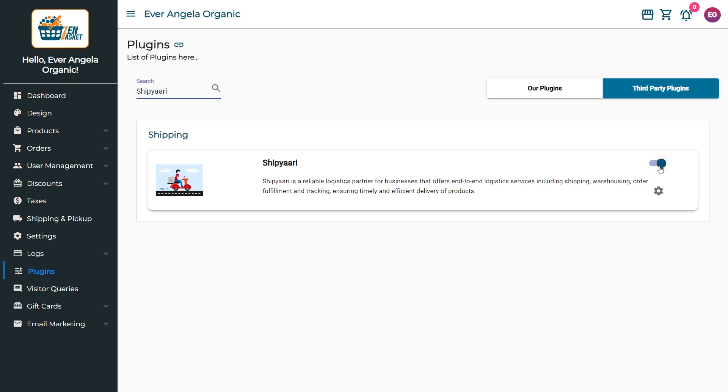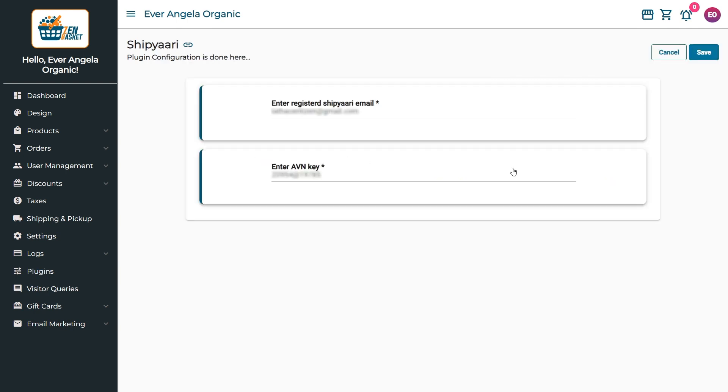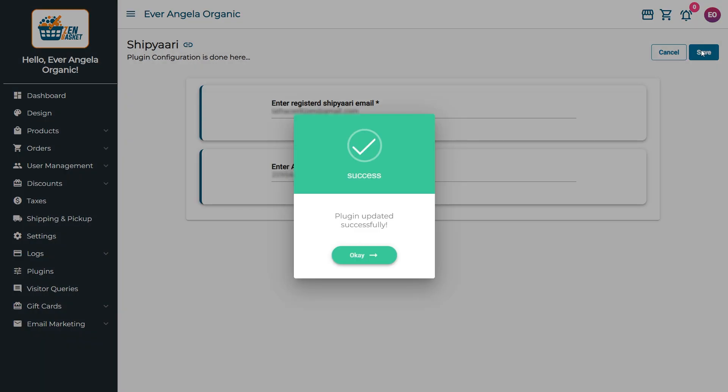This will take you to a page where you can enter your API key and registered Shipyari email. Once you have entered the information, click Save to activate the feature and your plugin is updated successfully.